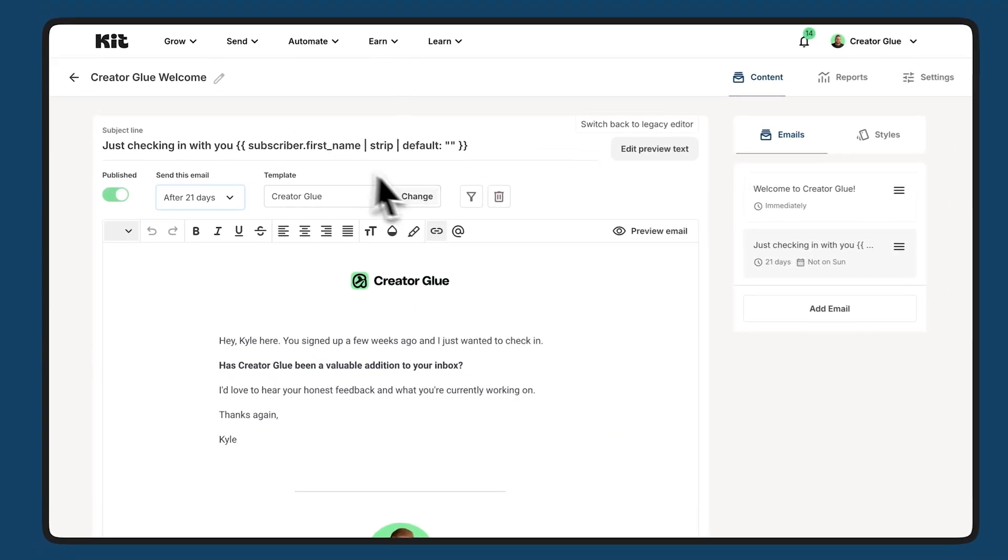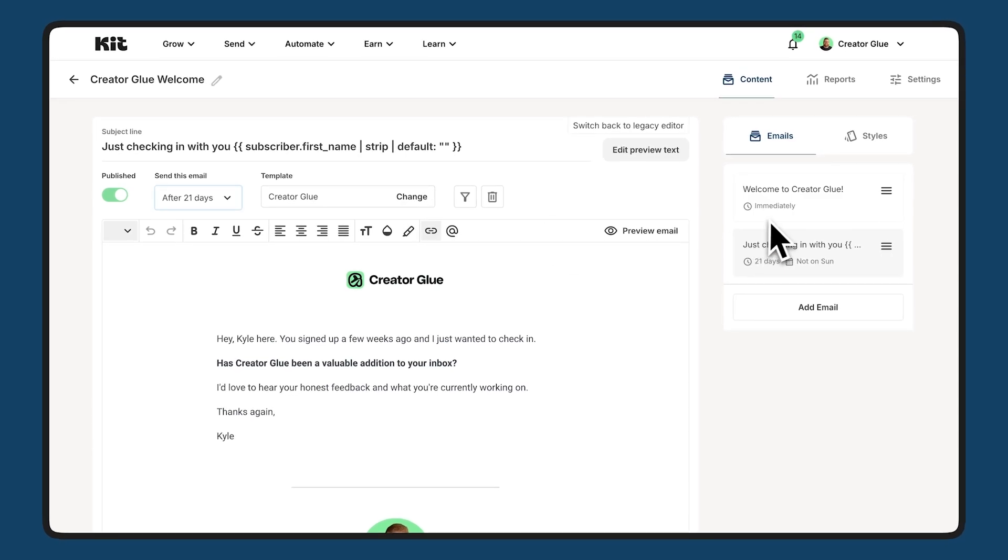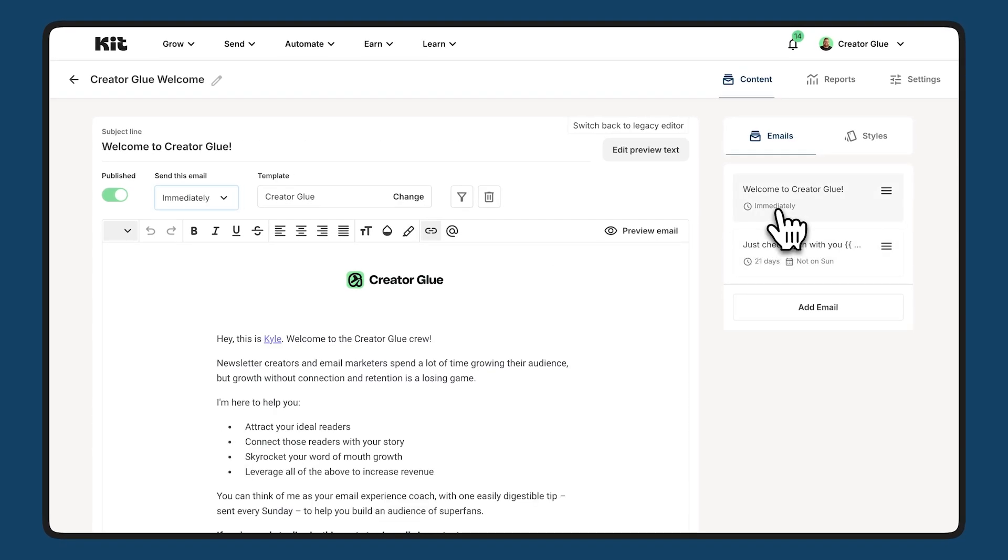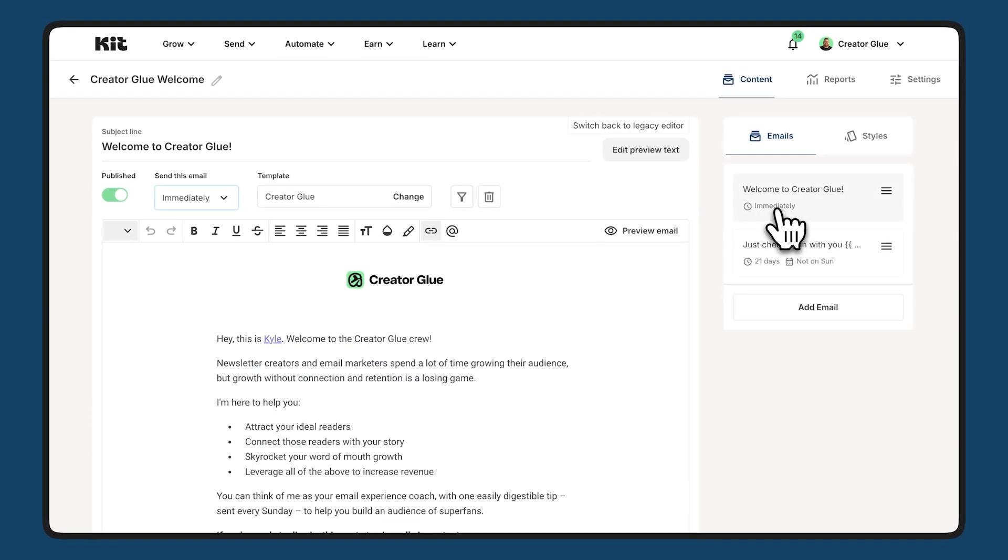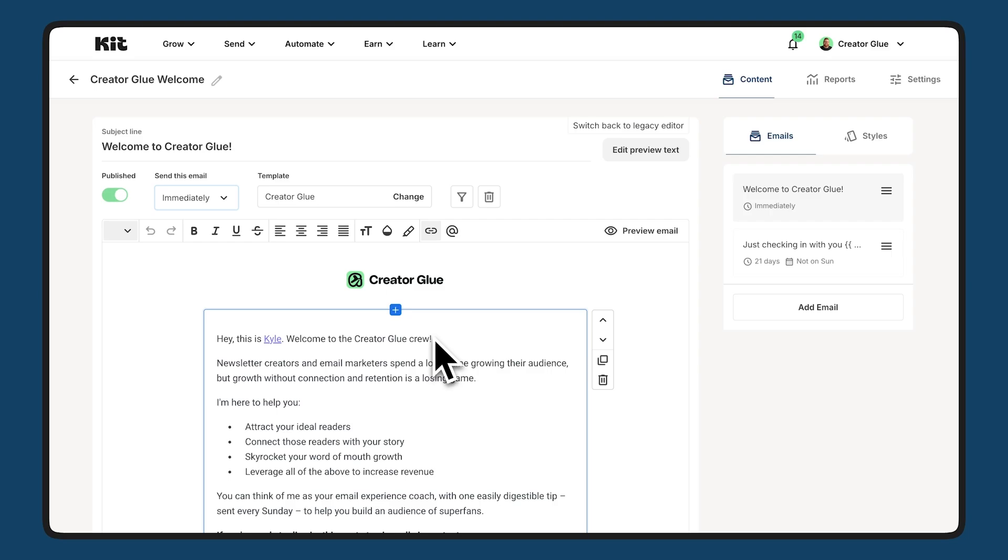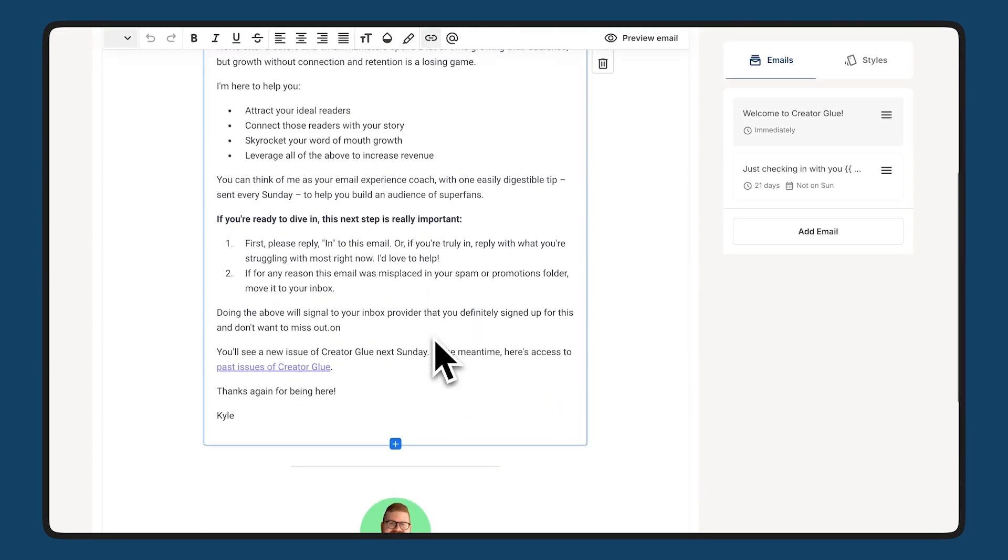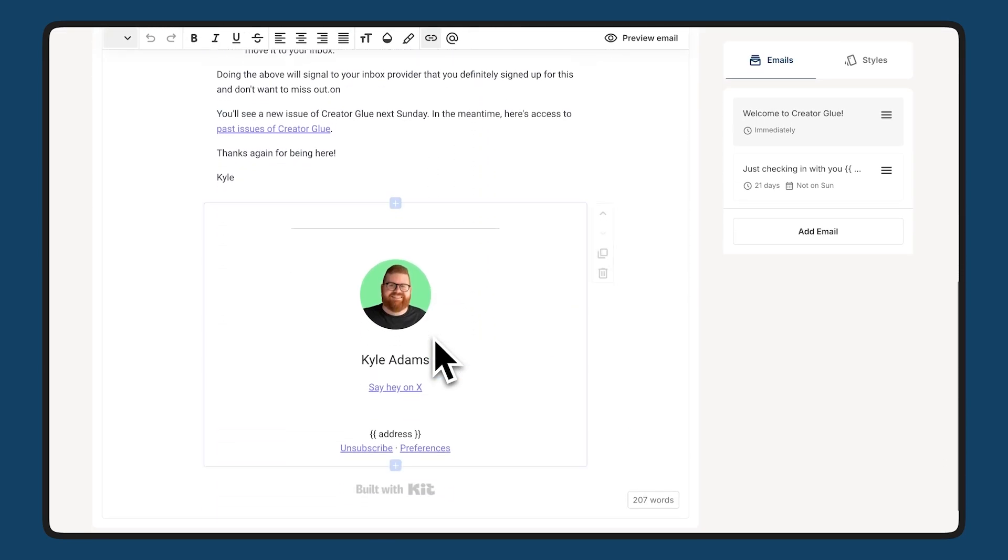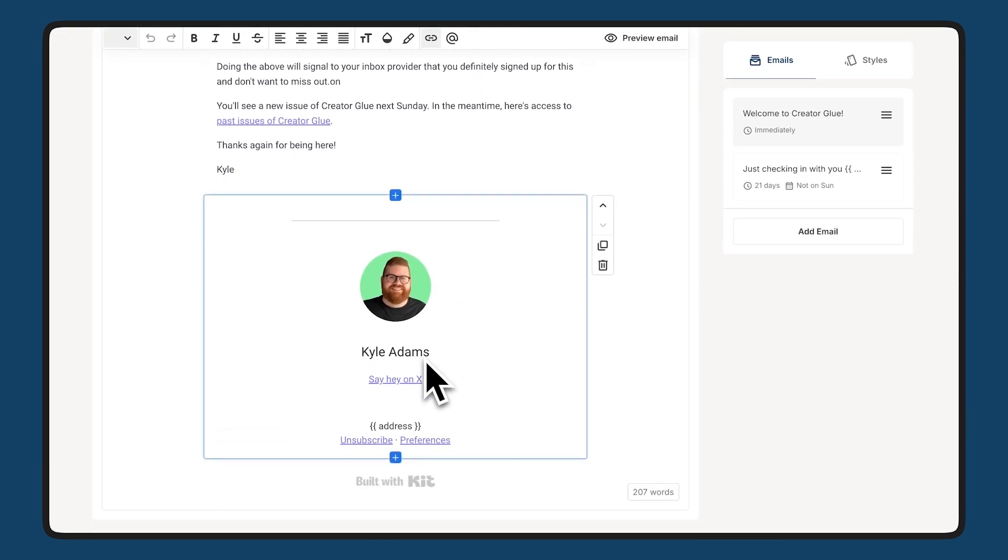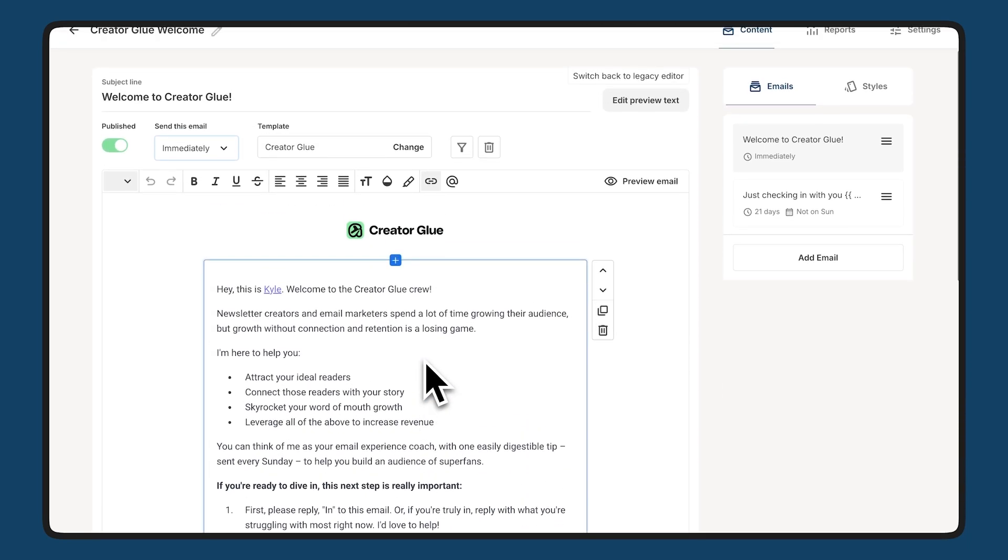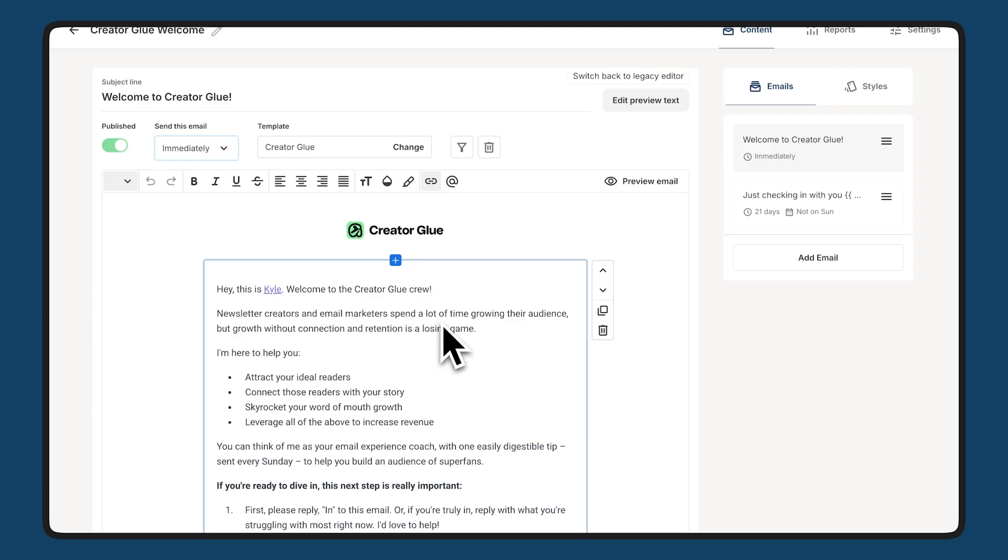The editor for these emails is what you would expect from our time looking at broadcasts. If you want to see a more in-depth view of this editor, I would recommend watching the broadcast section of this demo. But this particular editor is set up exactly like you would expect. It uses the same templates and the same familiar UI that you're used to. You're just now putting them into an automated sequence of emails rather than those one-time send-it-now style broadcasts.